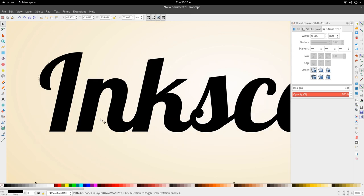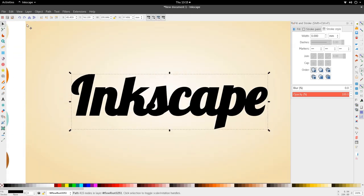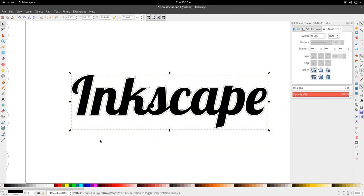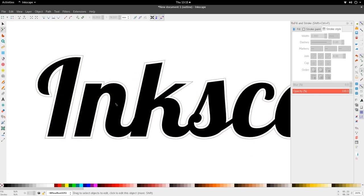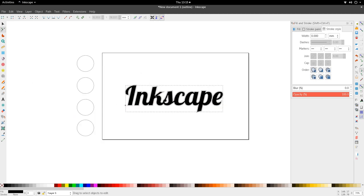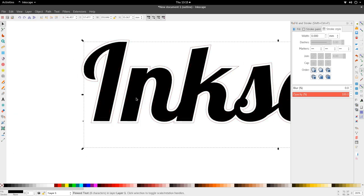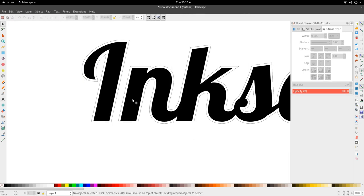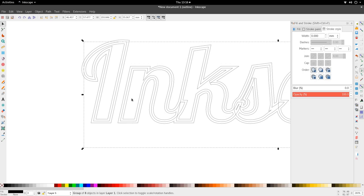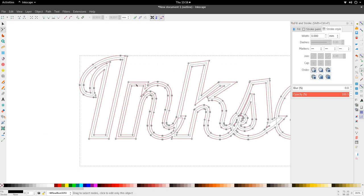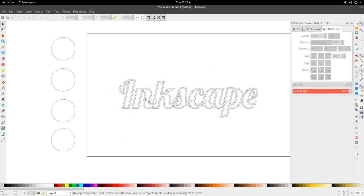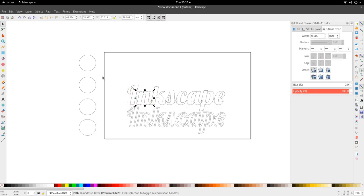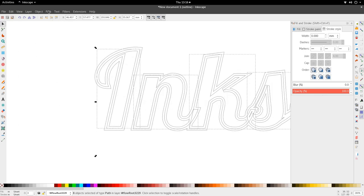Now I'm going to go to View > Display Mode > Outline. This shows the outline of the path we changed — the stroke we converted. We're going to select the 'Inkscape' text in the middle and change it to a path as well with Ctrl+Shift+C. Then we'll select both of these and unify them: go to Path > Union.